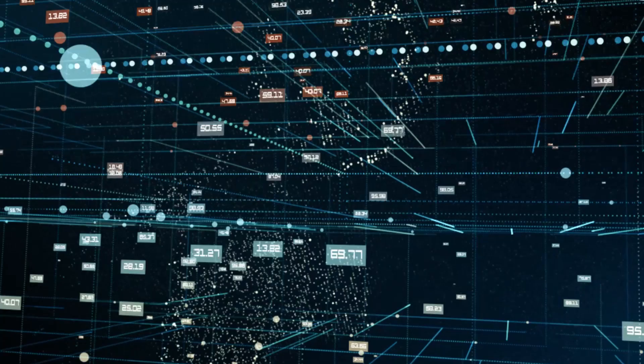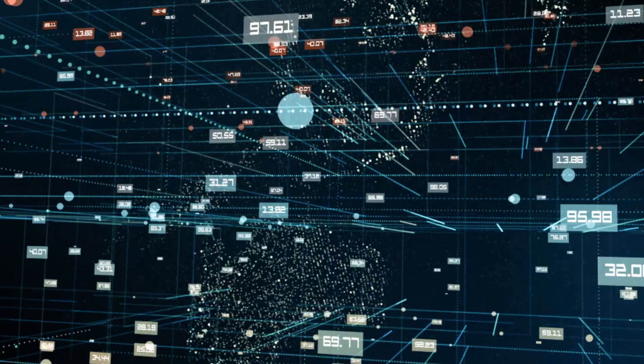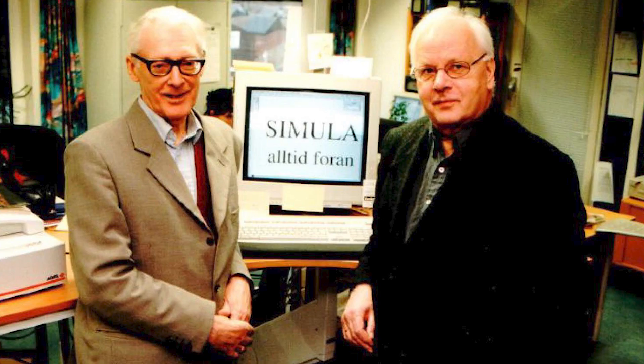Bjarne Stroustrup. Stroustrup was born in Denmark in December 1950, and he is the creator of the popular programming language C++. His invention, which is widely used today, was a derivative of C. He owes his inspiration to Simula, which is a language developed in the 1960s.